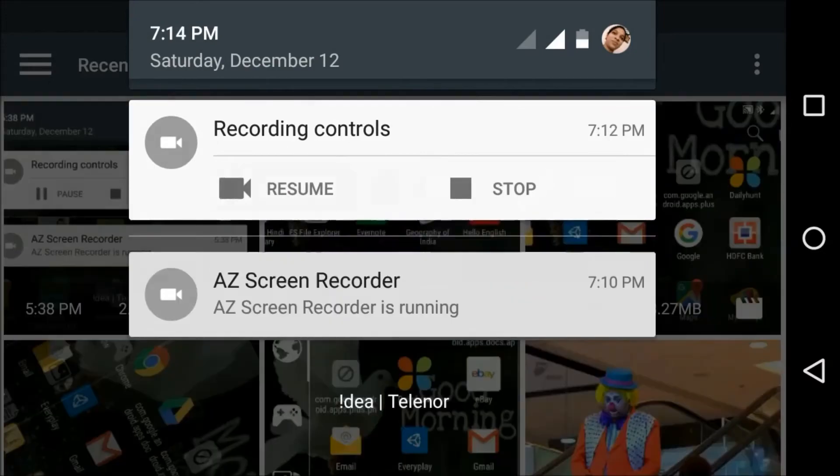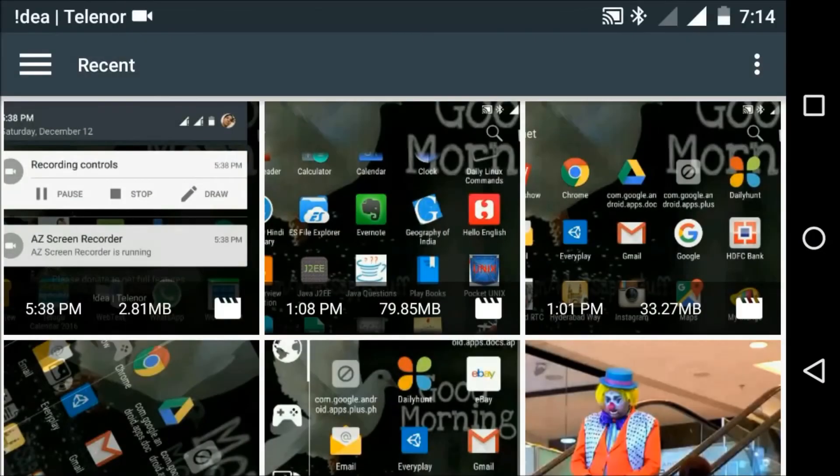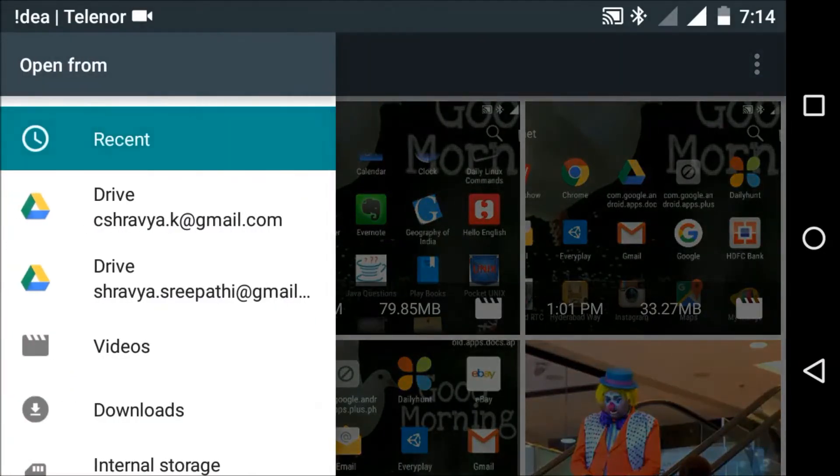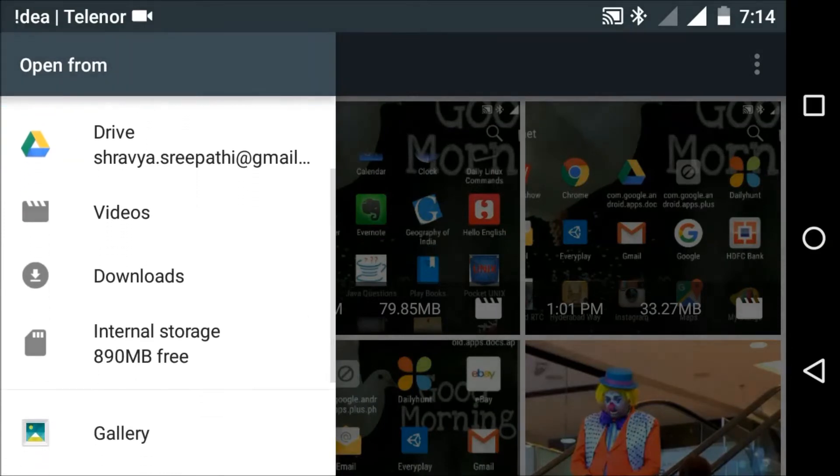I stored it in the file. Now I am selecting internal storage. Then go to the folder which you have stored. Search for it.